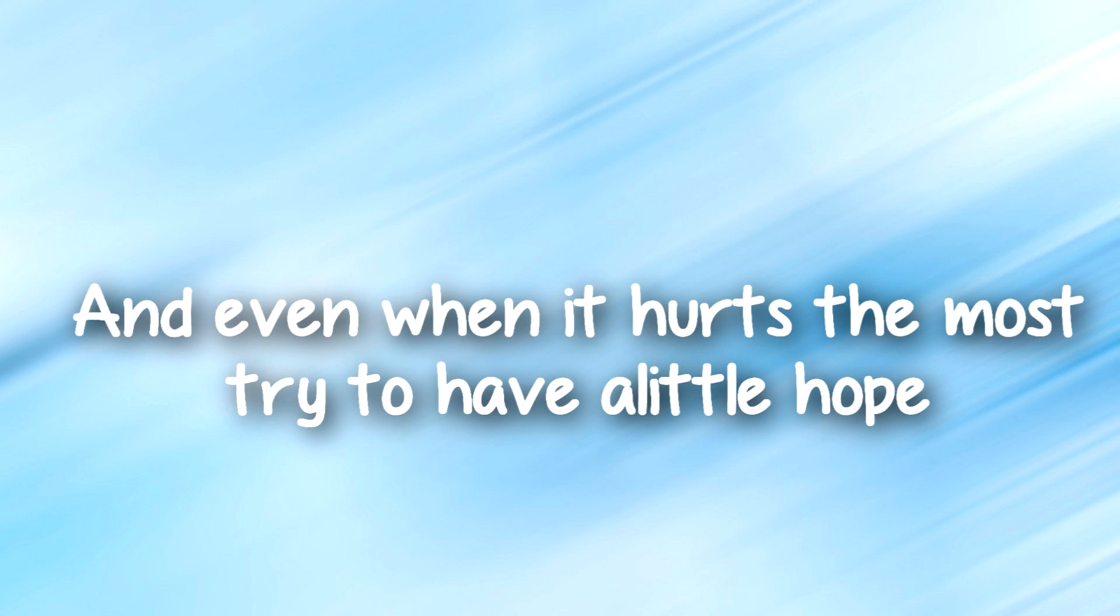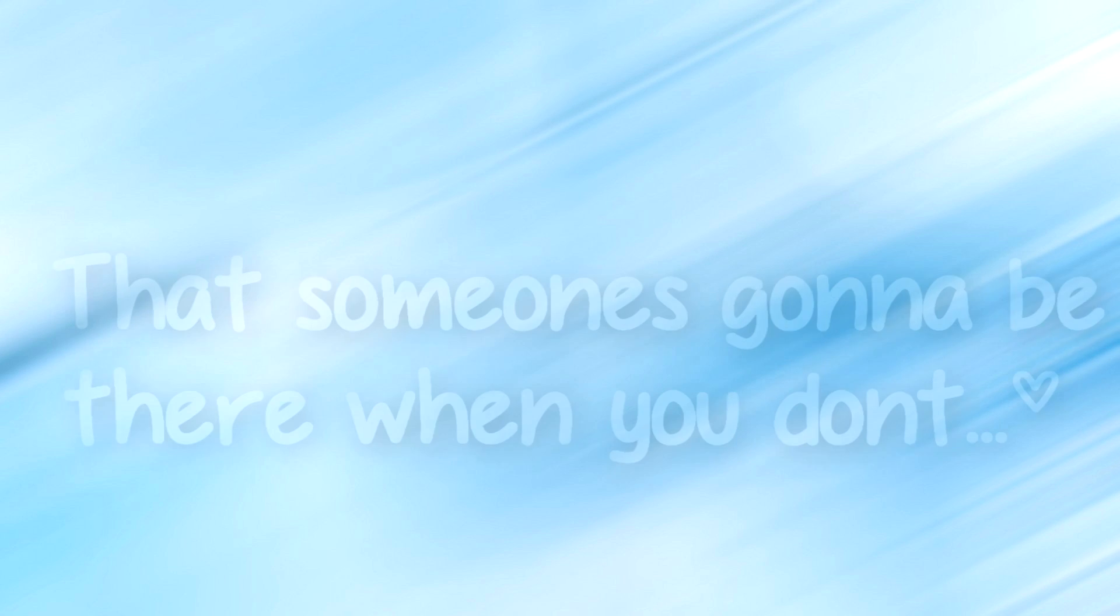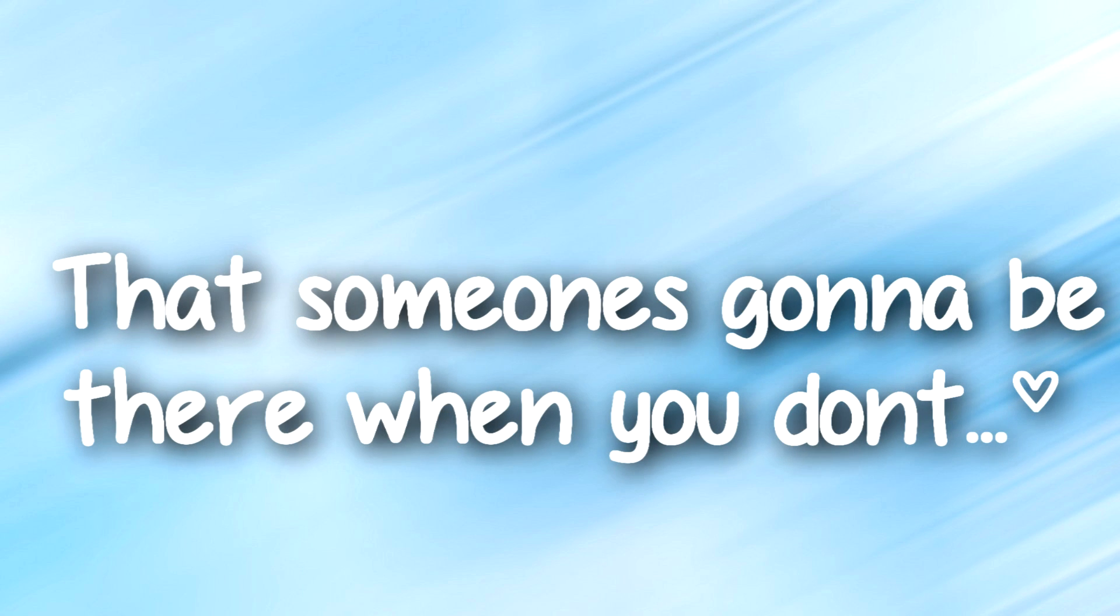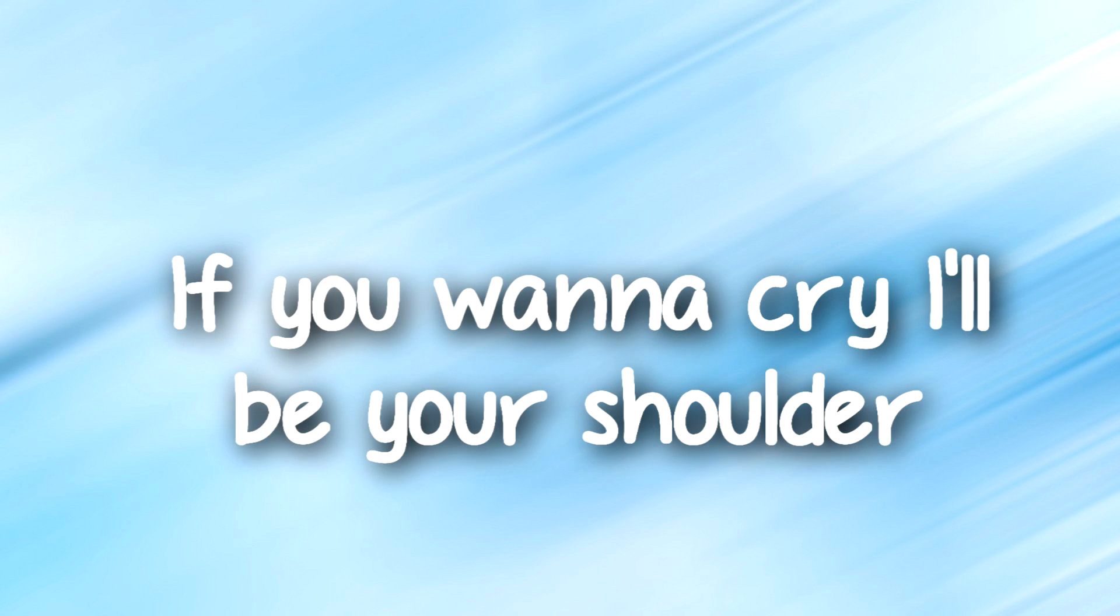And even when it hurts the most, try to have a little hope that someone's going to be there when you don't, when you don't.